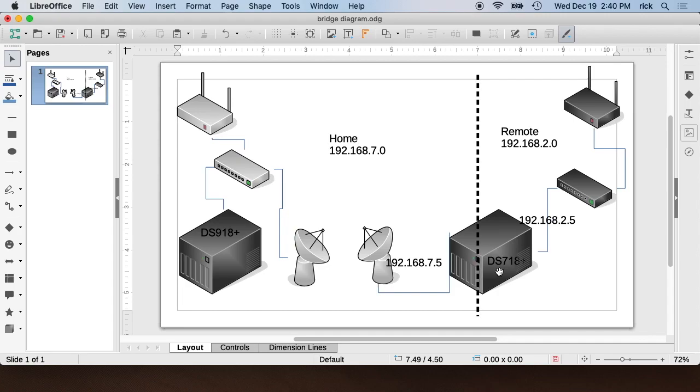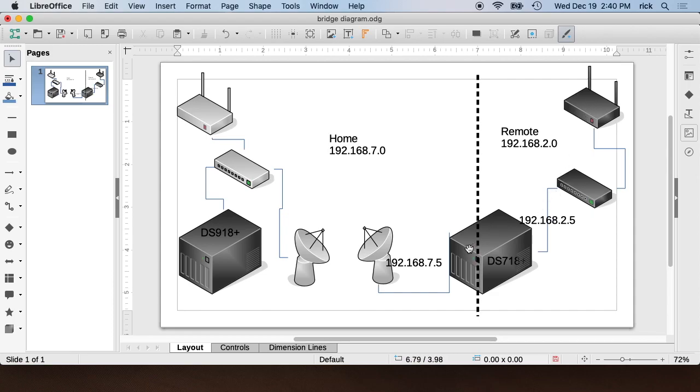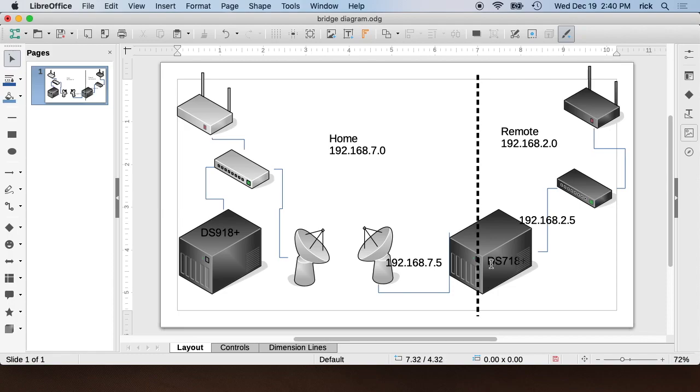So the DS718 is on two separate LANs. One of the LANs is local to its location and it has its own internet and switch. The other one connects over the wireless bridge to the other house, which has its own switch and internet connection. So the DS718 is operating with two LANs.